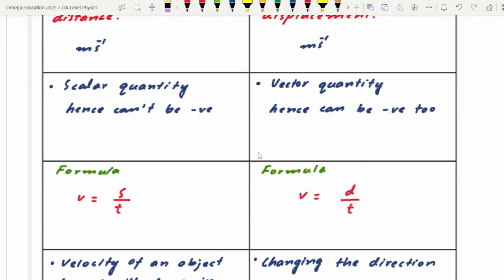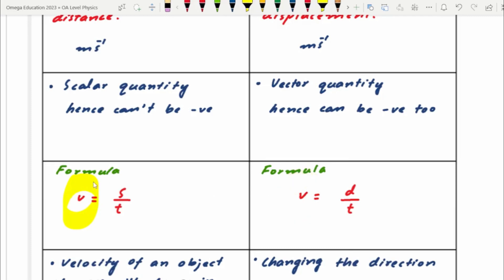The formula for speed and velocity: both speed and velocity are represented by the symbol V. The formula for speed is distance over time, S over T, and for velocity it is displacement over time, D over T.